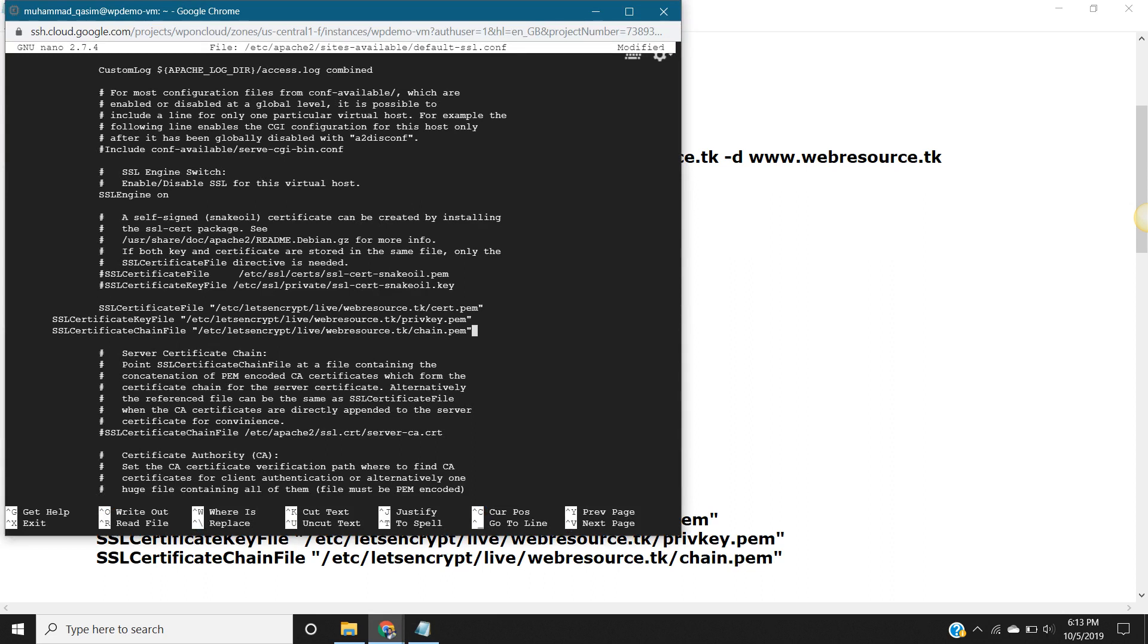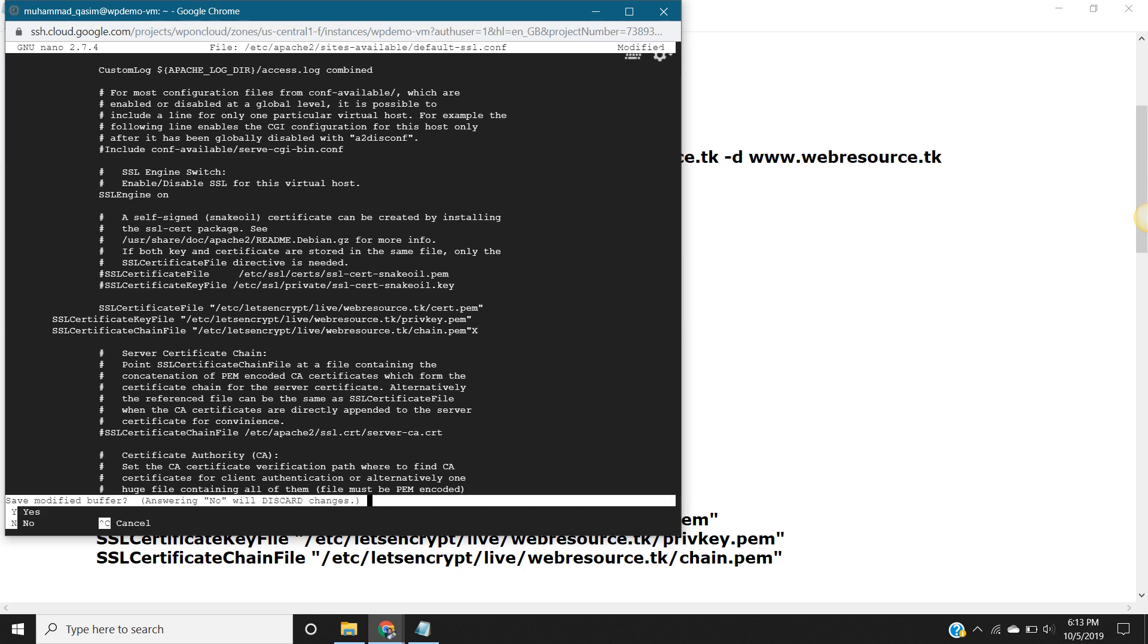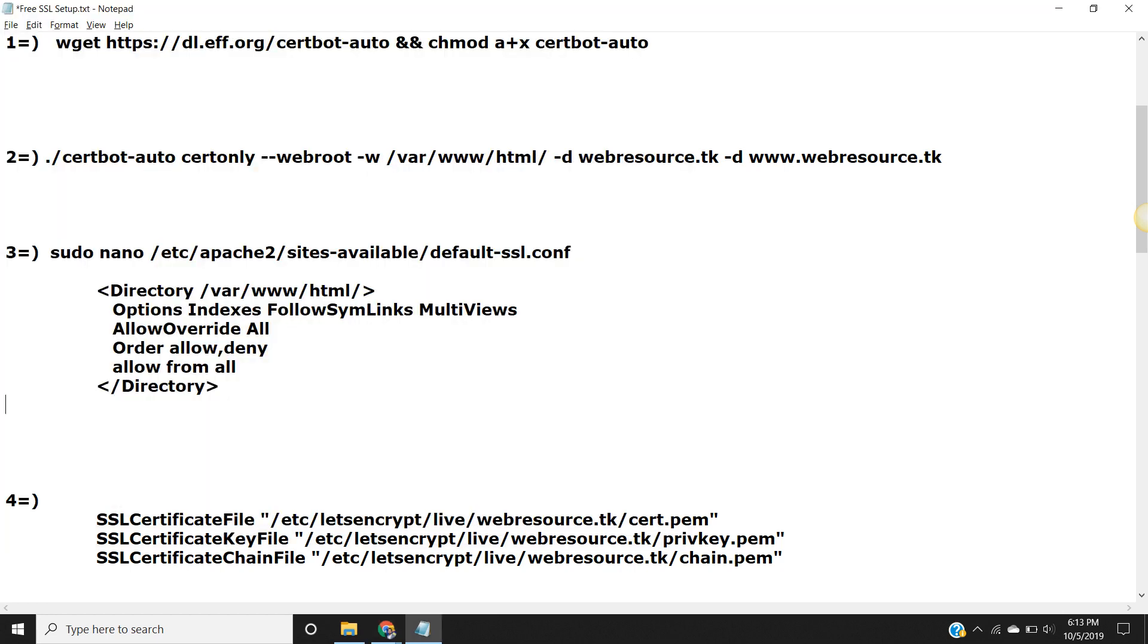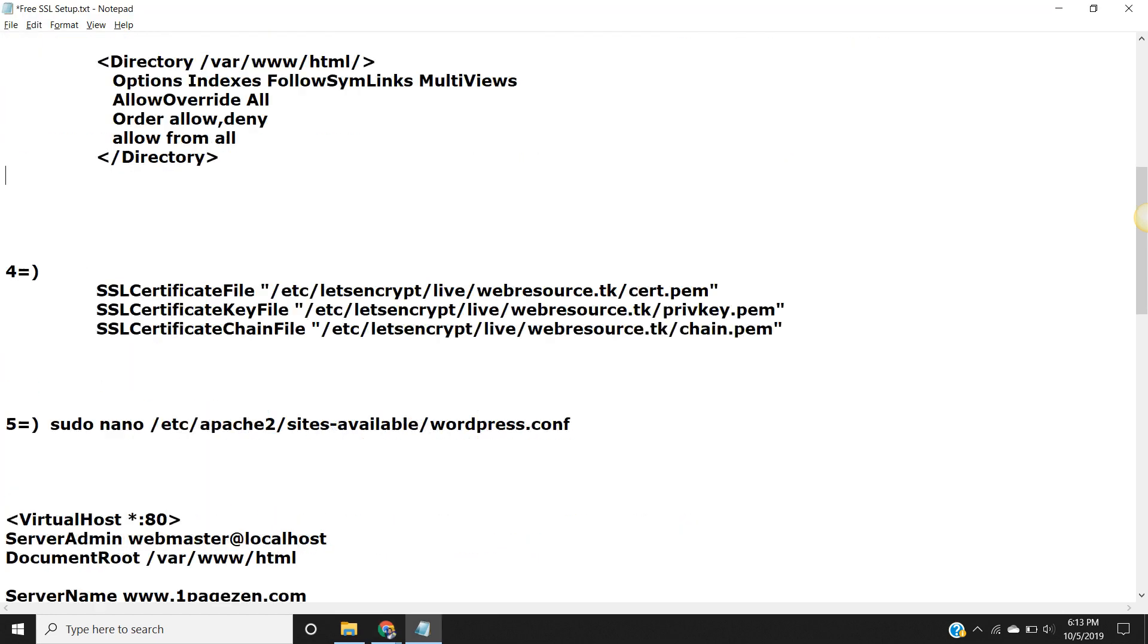Shift X - sorry, control X. It will ask you if you want to save it, yes, we want to save it. Shift Y, it's saved now, and you just click enter. That's it. Now we move to next step, it's the fifth one.